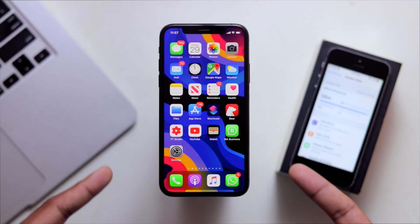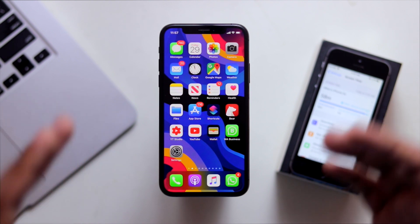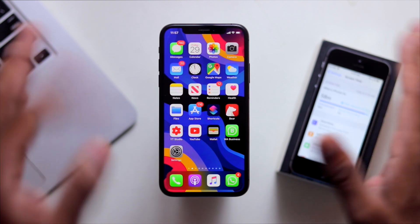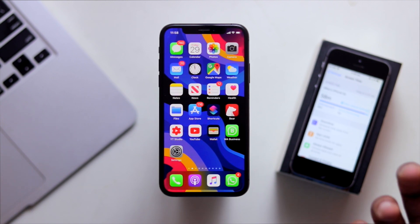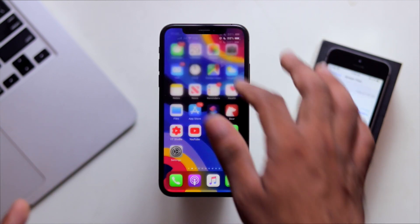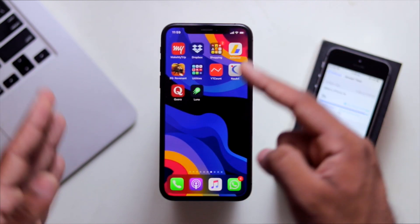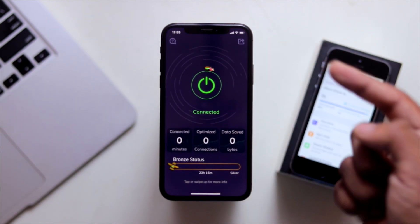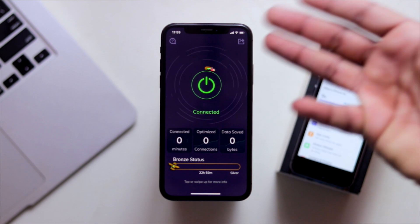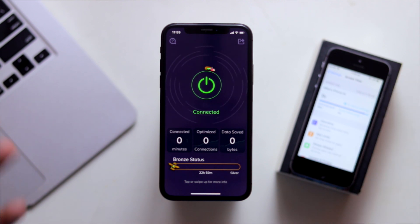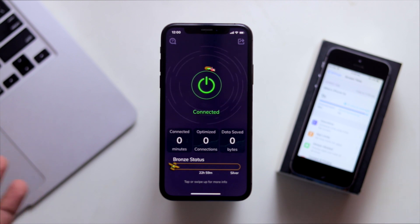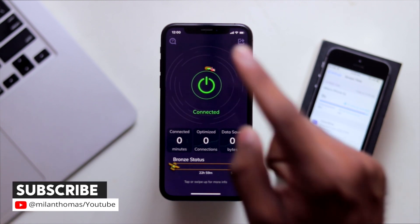I'll give you a bonus tip. I'll give you an example — using an ad blocker. I'll give you a VPN tip — it's Luna VPN. You can find it in the App Store. So we'll set up a Luna VPN.